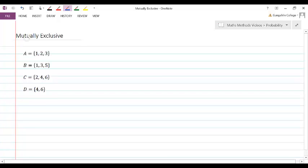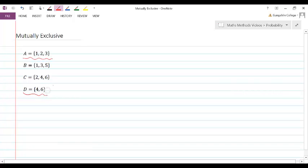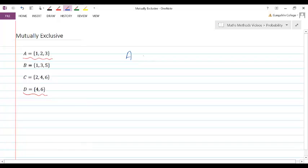We say that two events are mutually exclusive if one of them happening means the other can't happen. Looking through this list, if we take event D and compare it to event A — if D were to happen, so if we rolled a 4 or a 6, we couldn't possibly have a 1, 2, or 3. So these two events are mutually exclusive.